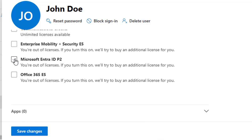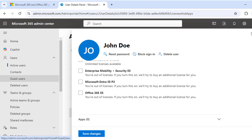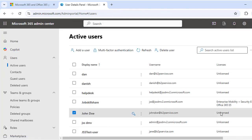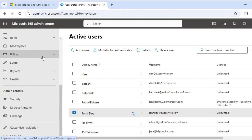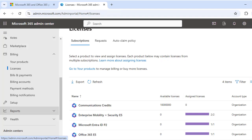To assign a license, click on Licenses and Apps for the selected user and choose the desired license. Make sure you have enough available licenses before assigning — the system will notify you if you're out of licenses. After assigning, verify the assignment from the user profile, or go back to Billing and click Licenses to confirm the licenses are successfully assigned.